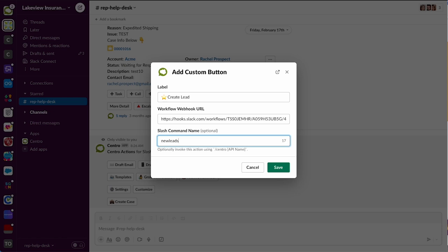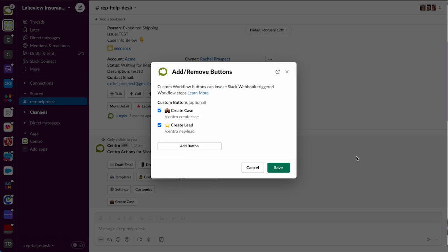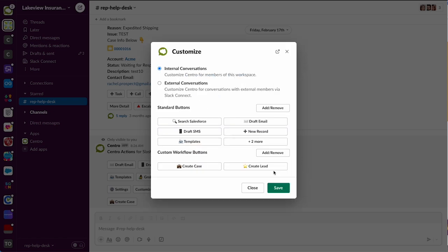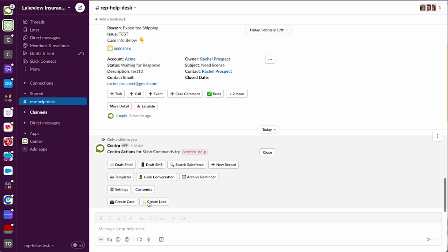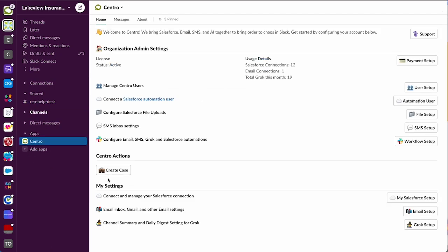So they would type /central space new lead and invoke the same thing. All right, so now we should have our new button and that will pop up here. But now when we go back to the app home and refresh, we have our new lead or create lead button.